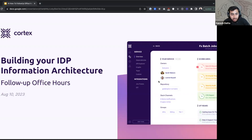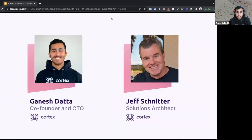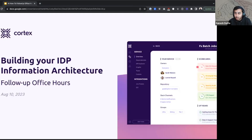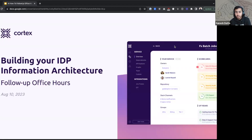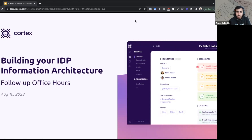Let's go ahead and get started. For a little bit of context on this webinar before we dive in, we had an information architecture for developer portal webinar a couple of weeks ago. This office hours session collected questions from folks that attended and bucketed them into certain categories. We're walking through those questions and sharing tactical steps you'll take as you think about your information architecture in your developer portal.